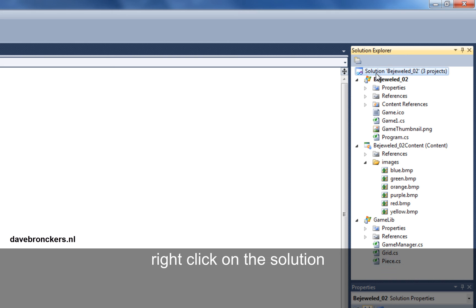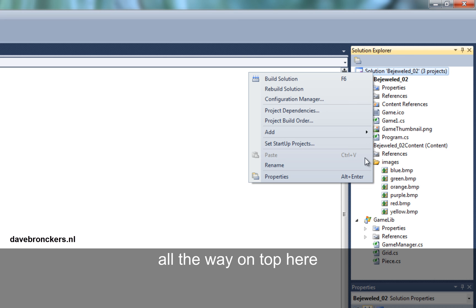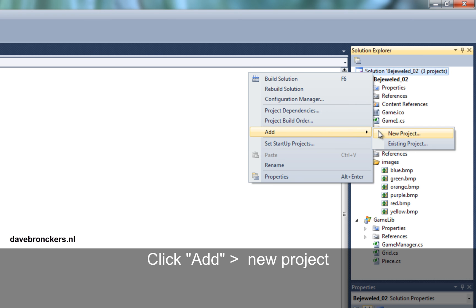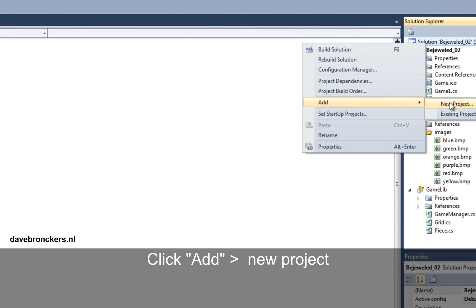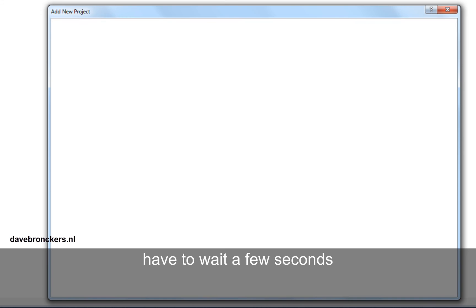You right click on your solution, all the way on top here. Click add, new project. I have to wait a few seconds.